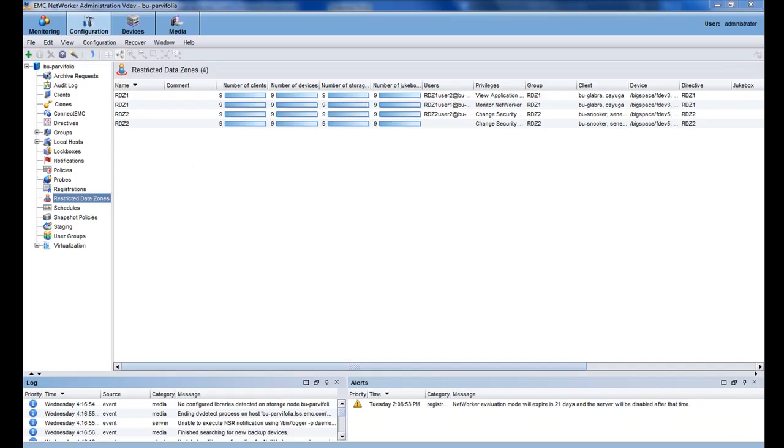As with all other networker administration tasks, I will use the networker administration console to create my restricted data zone. When I create a restricted data zone, I am also creating my tenant administrators.